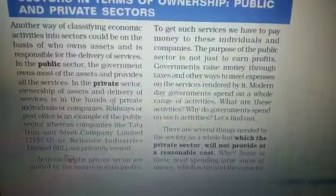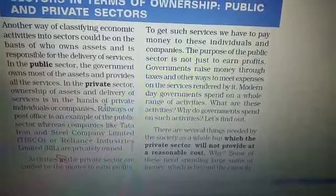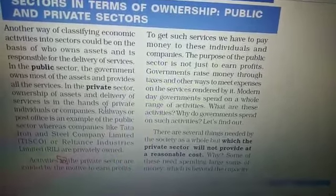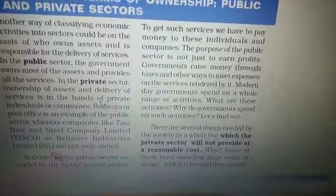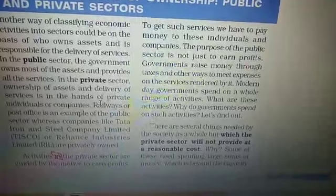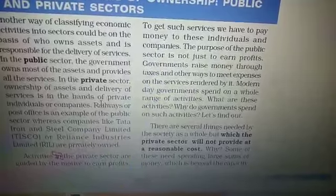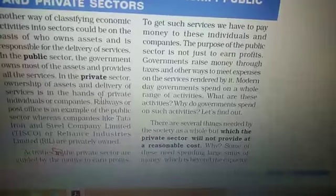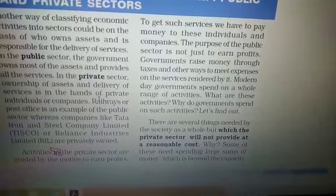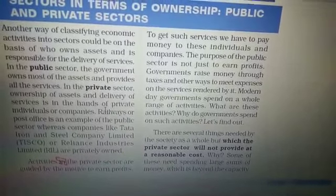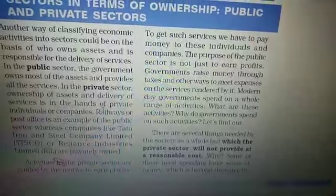Now we discuss what are the other sectors in terms of ownership in the economy. In terms of ownership, there are two sectors: the public sector and the private sector. In the case of railways — from railway track to locomotive, compartments, and platform — everything is owned by the Government of India. Government property is public property; no individual can claim exclusive ownership, and everybody can use it with no restrictions.